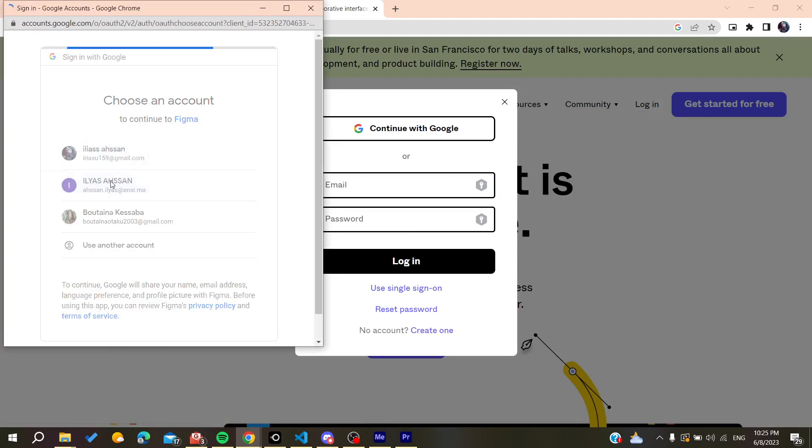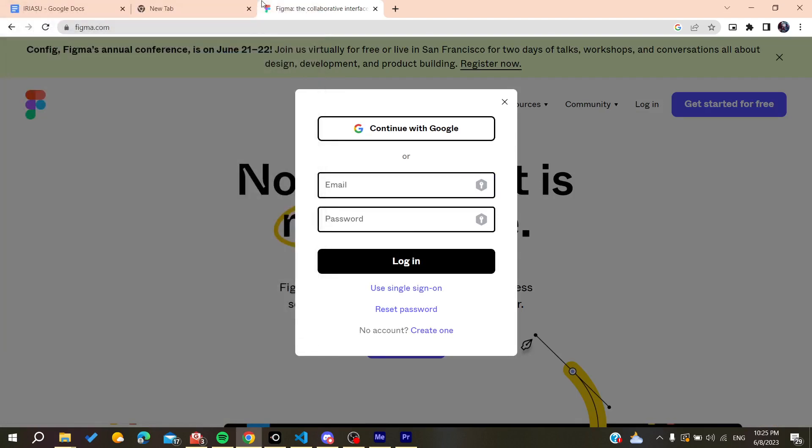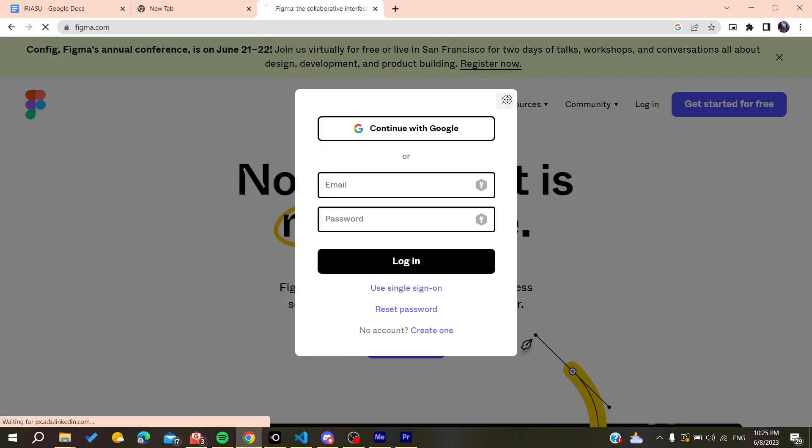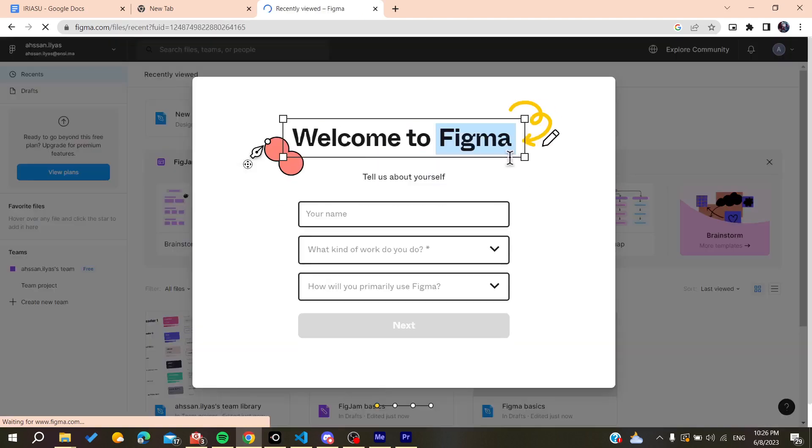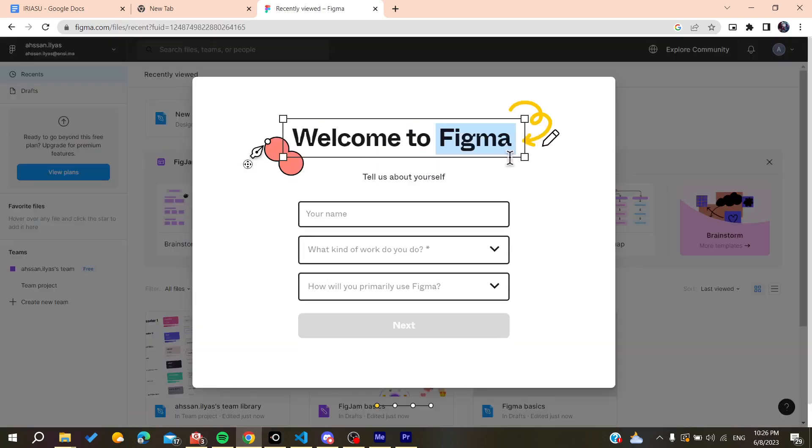Click here and it will automatically log you into the Figma website. Now all that remains is to follow these simple steps.